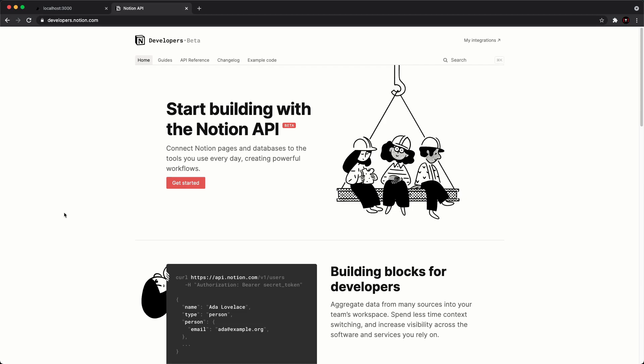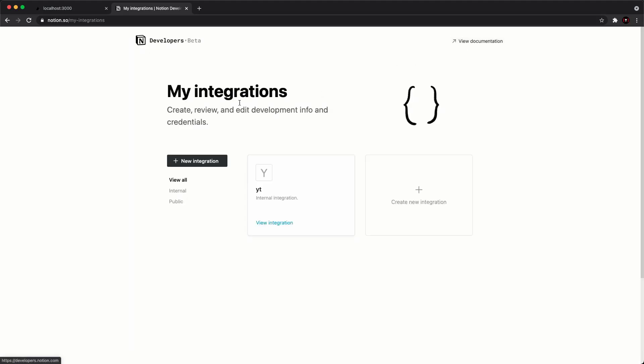Before we actually get into the Next.js project, we need to do a couple things on the Notion side. The first thing we need to do is create what is called an integration. So you want to head over to developers.notion.com and go to the top right that says my integrations.